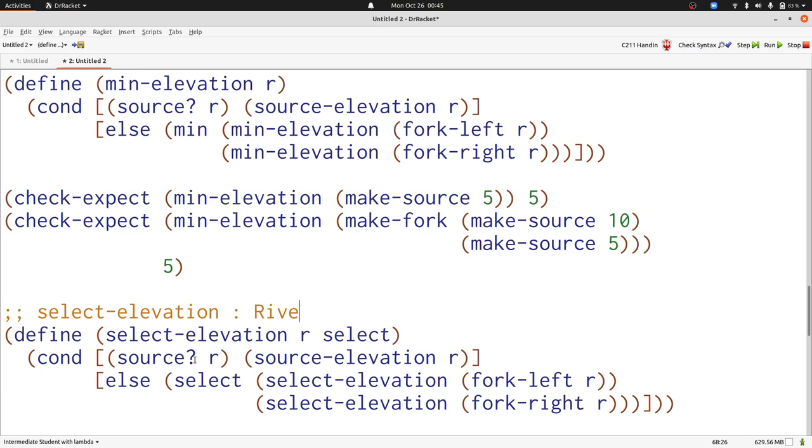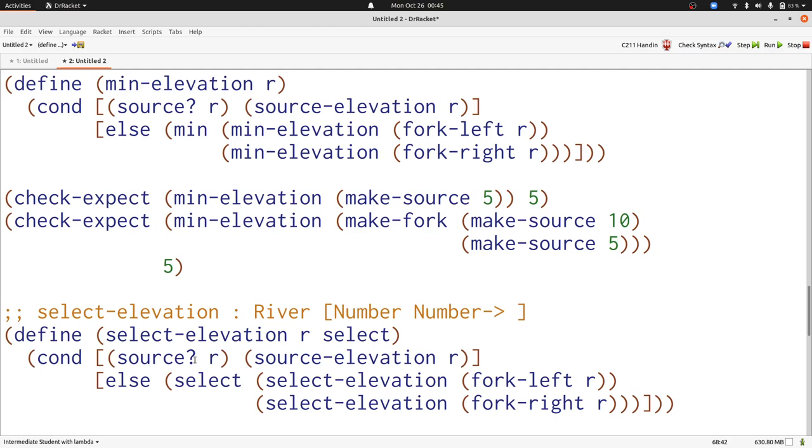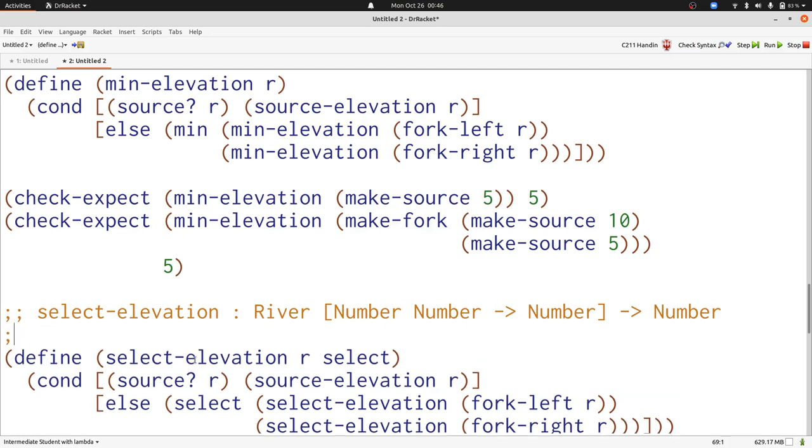It takes a river as the first input, just like we had before, and now it takes a function with two inputs, both of which are numbers, and we produce a number, and select elevation as a whole produces a number. What's the purpose of this function? It's to choose an elevation according to the select function.